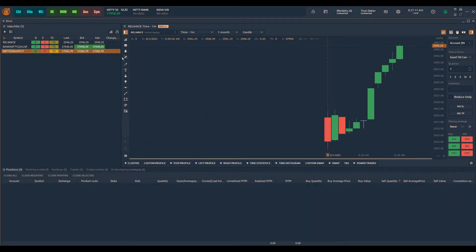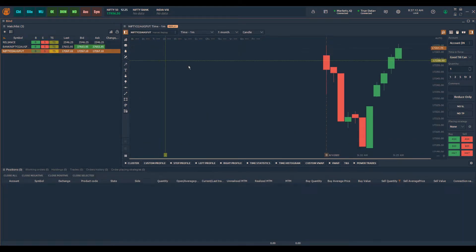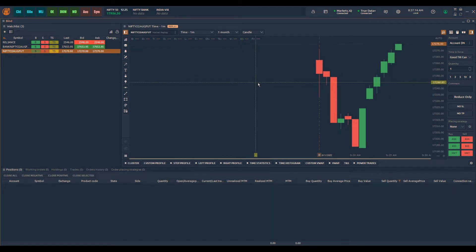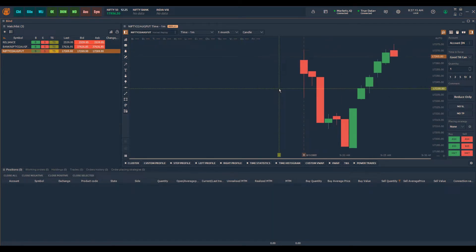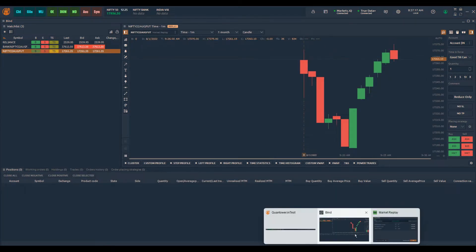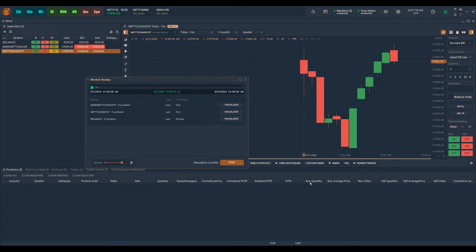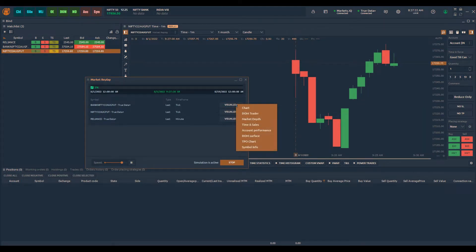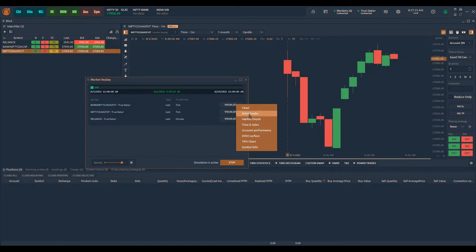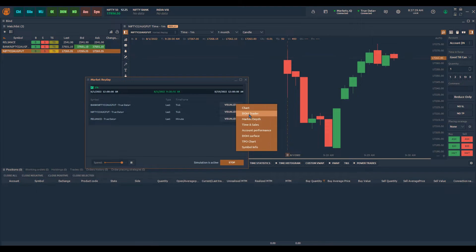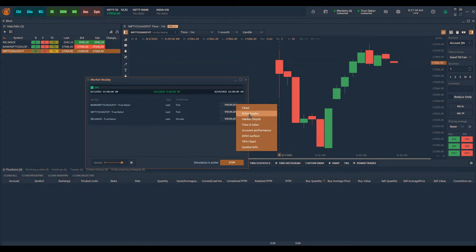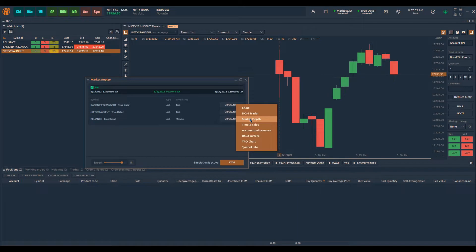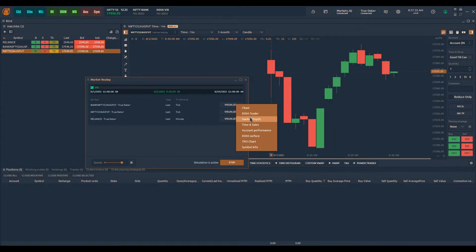Now if you see here in the market replay panel, you can see also the visualization, which means that you can open the chart, you can open the dome trader. However, we do not provide market depth through the market replay, so you cannot use the dome trader and market depth in this panel.